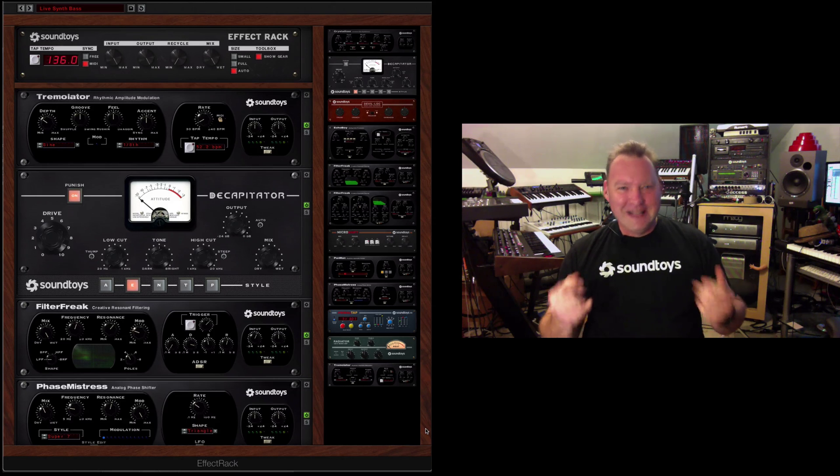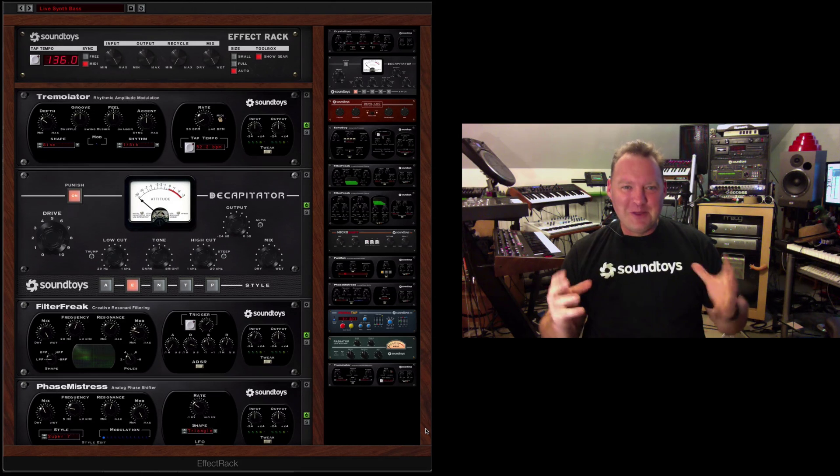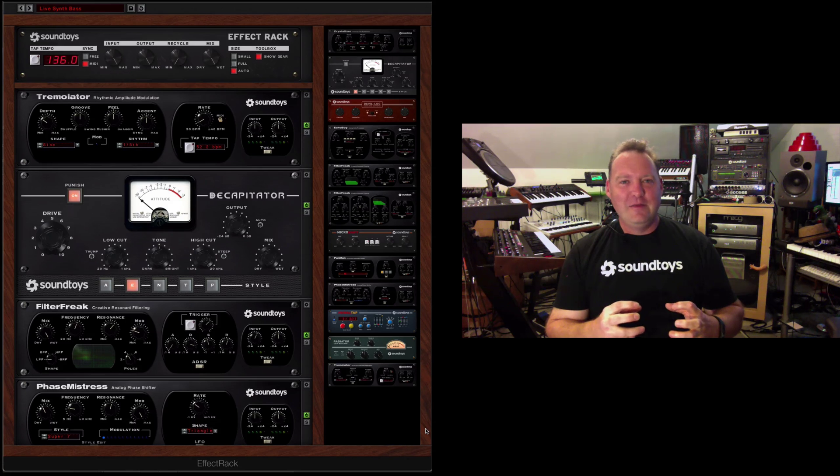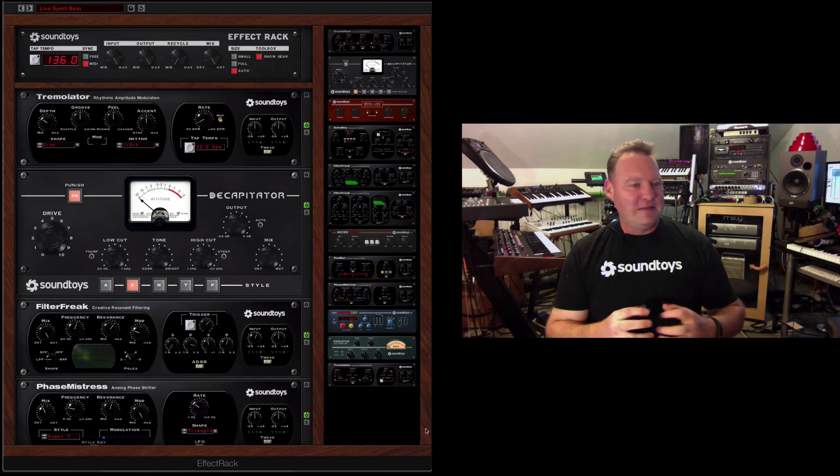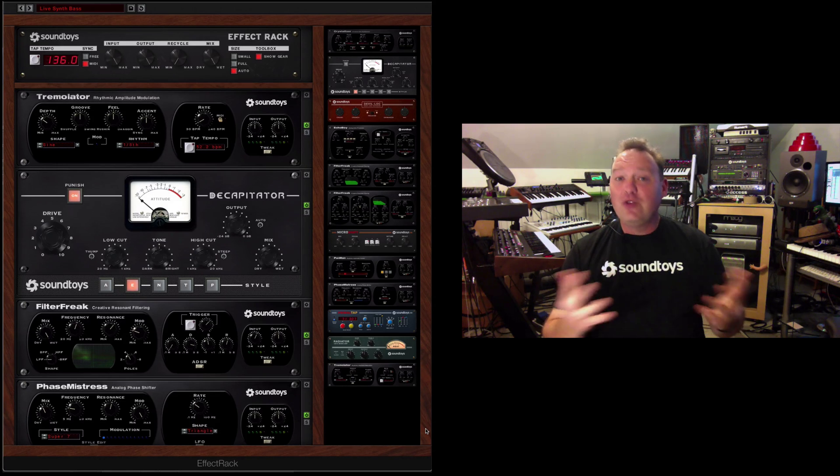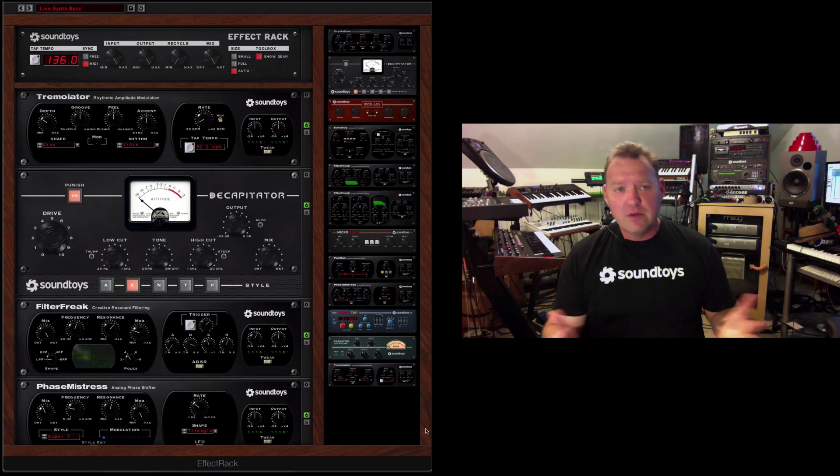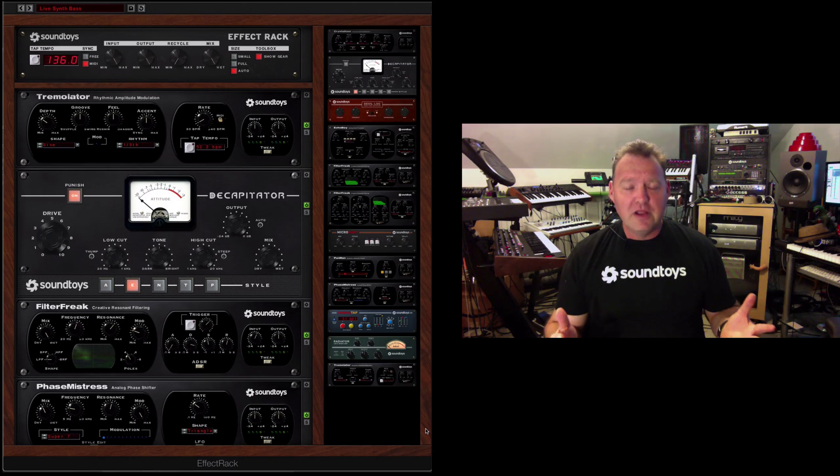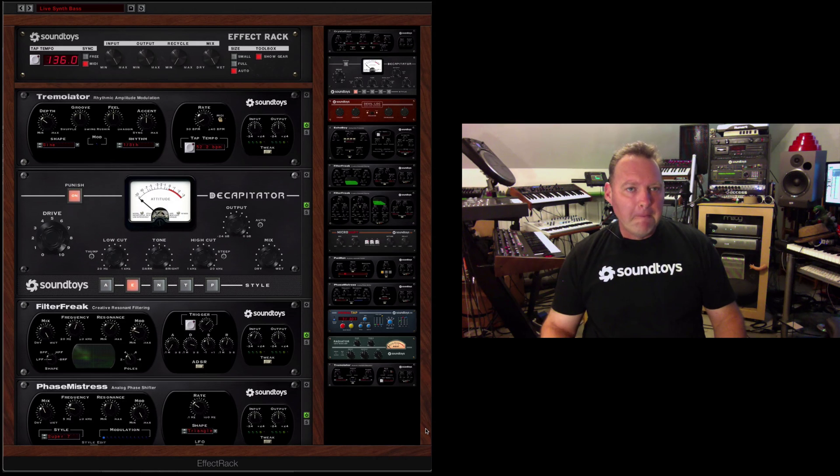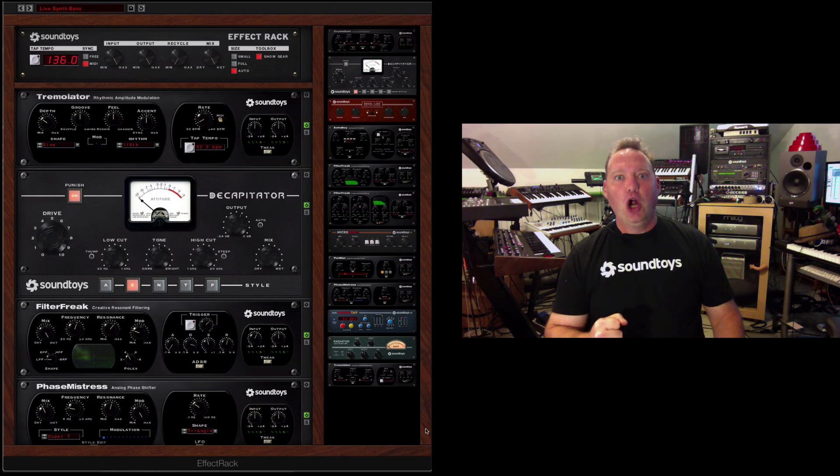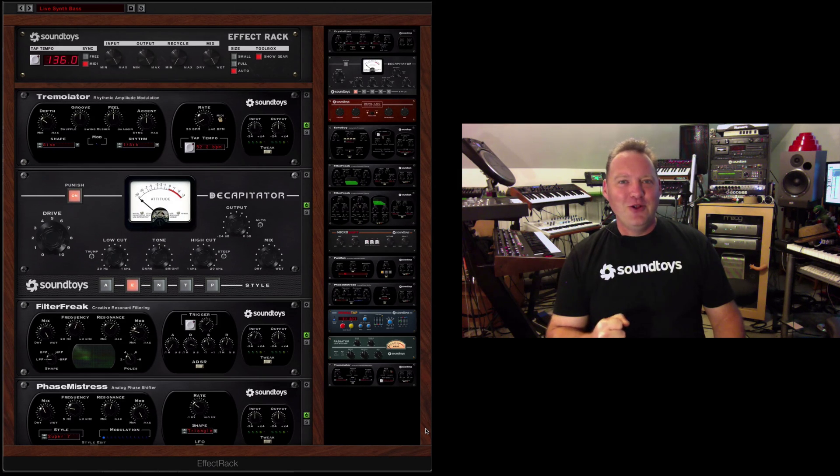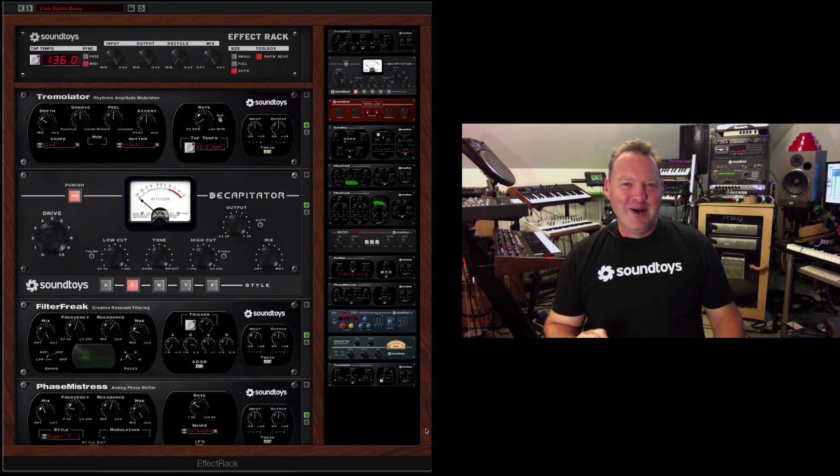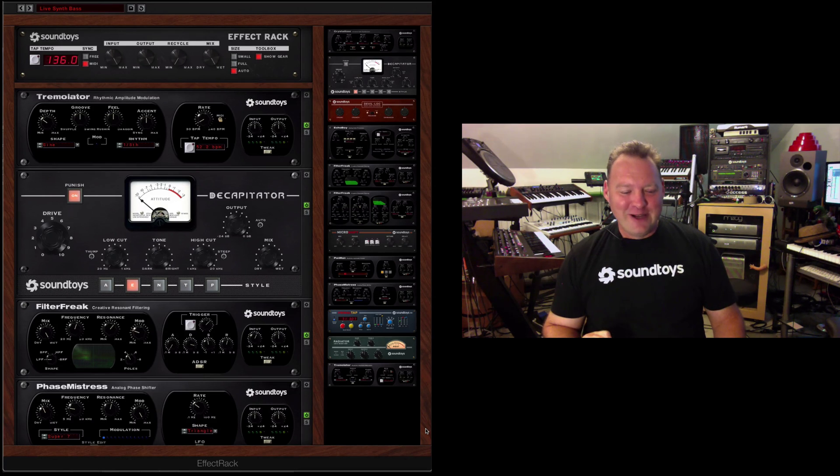But being able to put them together and really create some amazing new sounds, stuff that's just not possible with a single plugin. That's kind of the mega power, powerful part of Effect Rack.